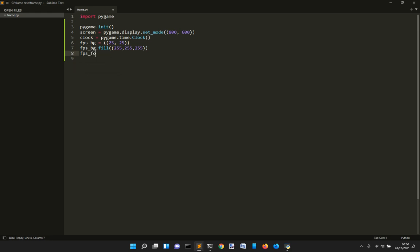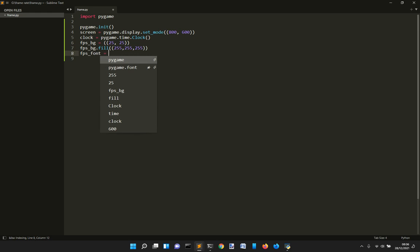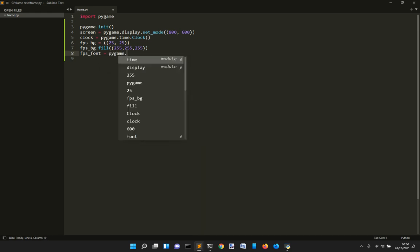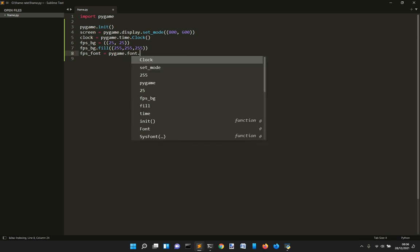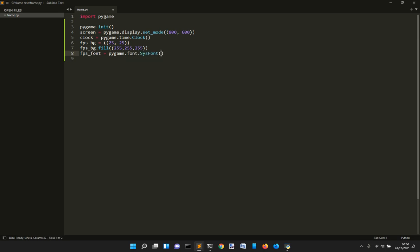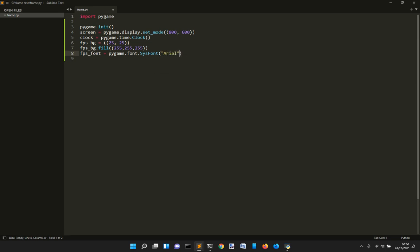We want to create always with Pygame, and with this class that is into the font module. And the class is sysfont. And it takes the type of font Arial and the height size of the font that is 20.